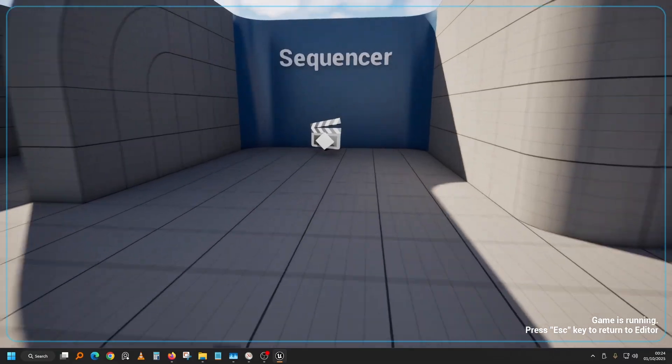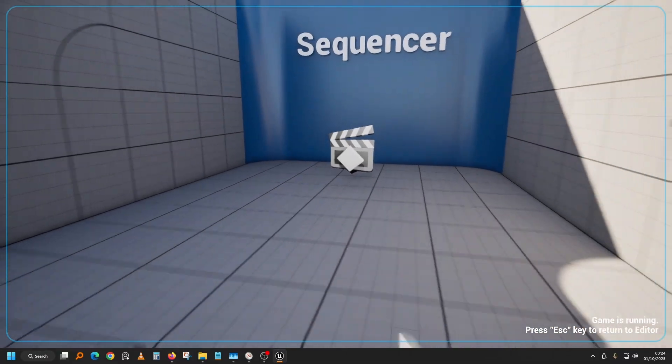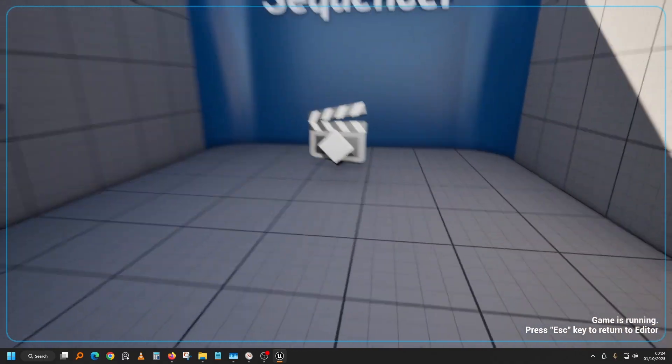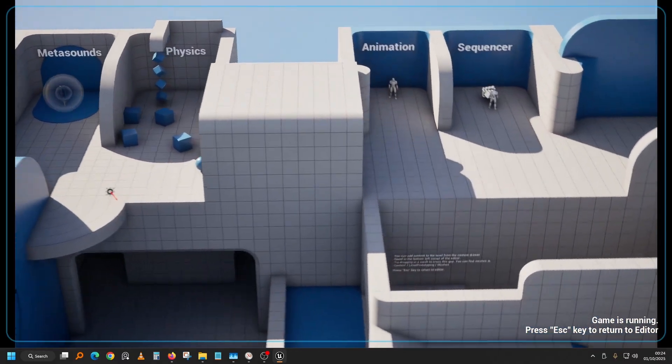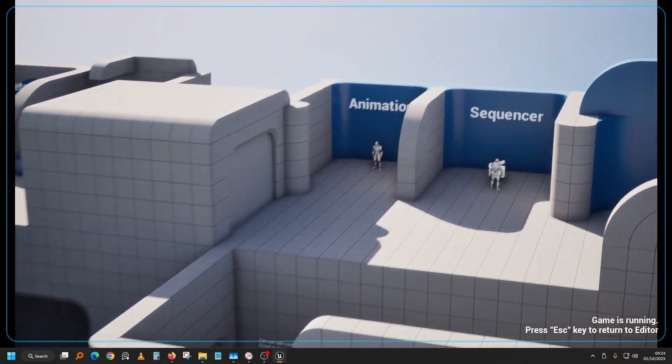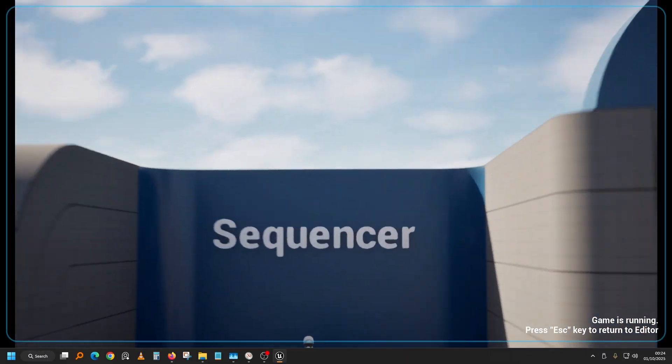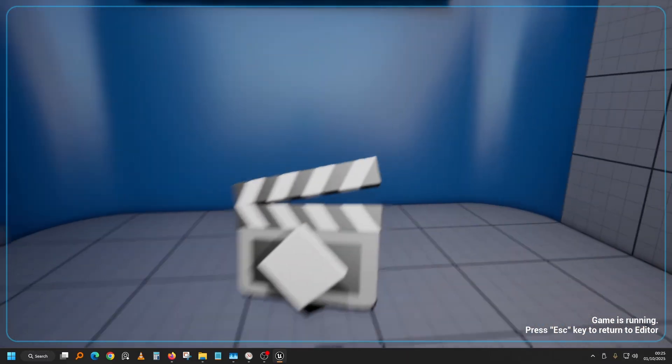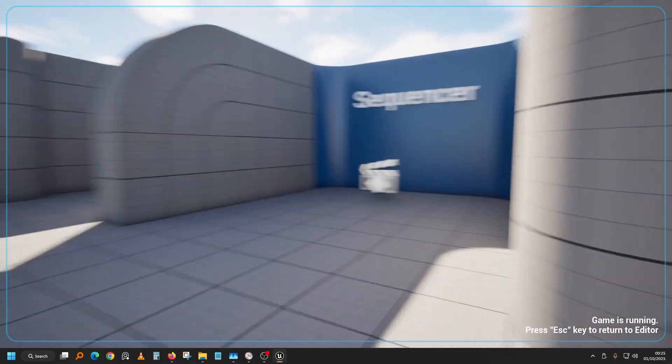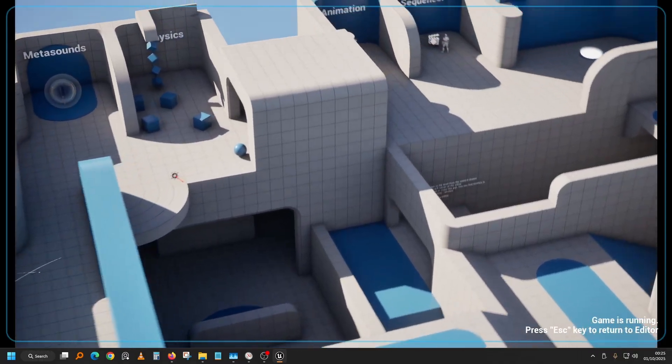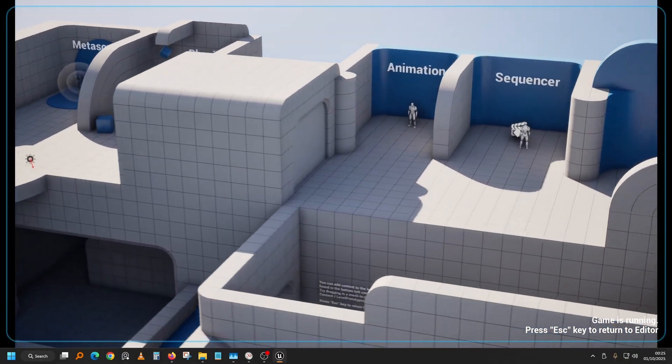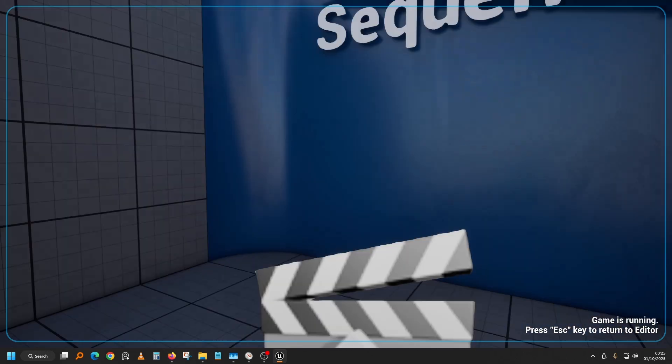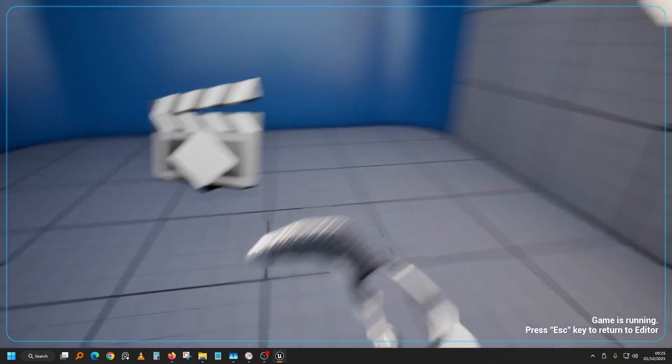Then now we have sequencer. This is going to play a cutscene. Just like that. And again.